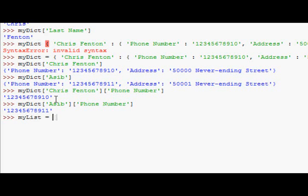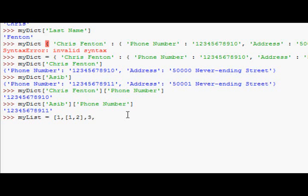I'll say my list equals 1, and then you can have 1, 2, and I need to put a comma there actually as well. So, 3, 4, 5, 6, 7, 5, 6,